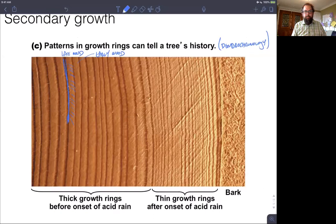That wraps up the plant form and function section. In the next video we'll start our next section talking about water and sugar transport in plants. Thanks.